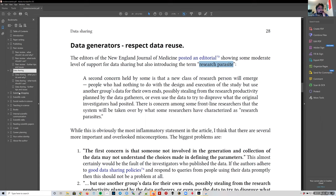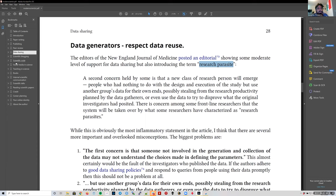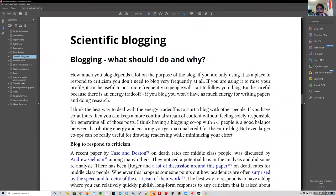Data sharing is something we need to do a better job of organizing — our code and our data. There's also a chapter on scientific code that I'll explain more in a bit. Scientific blogging: as far as I know, none of you have a blog or blog website. I love scientific blogging, though I don't spend as much time on it as I did in the past.